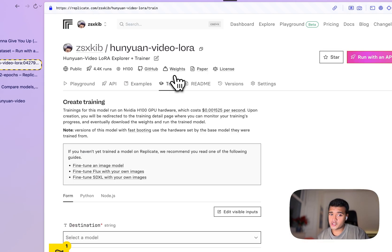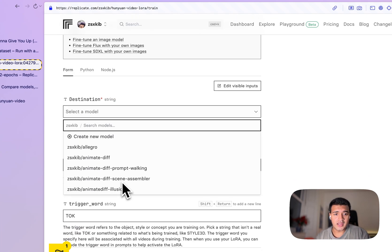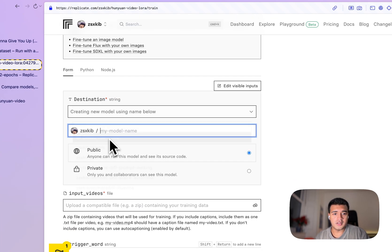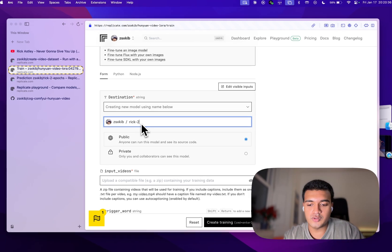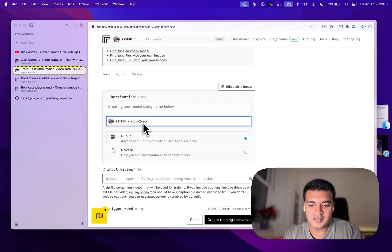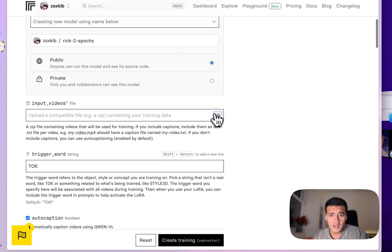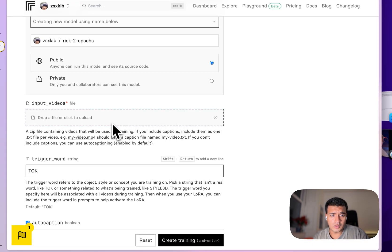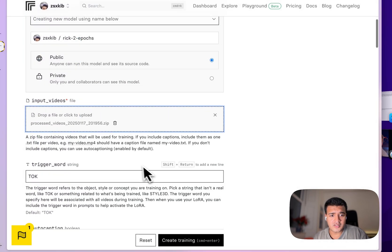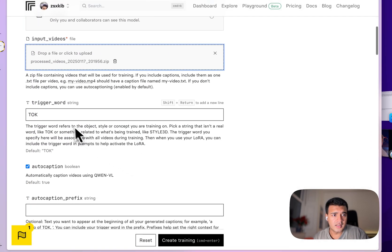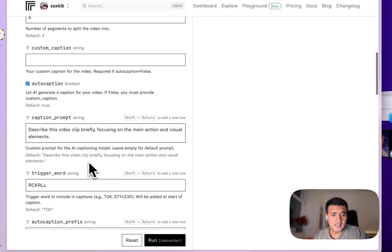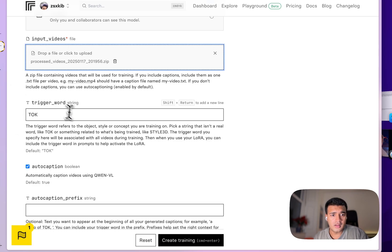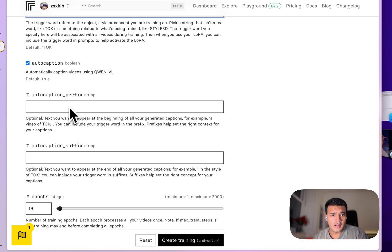Now if we go to training, we can create a new model. We'll call it Rick two epochs, because we're only going to train for two epochs right now. We will want to click on the zip file that we just generated. We'll want to pass in the same trigger word as we did earlier on.